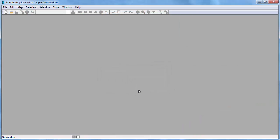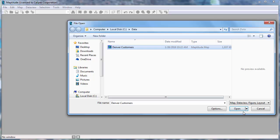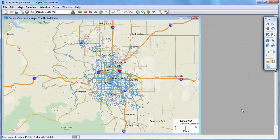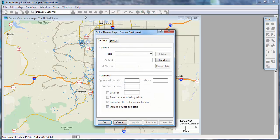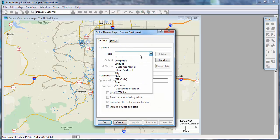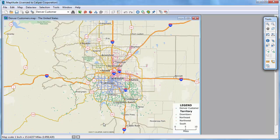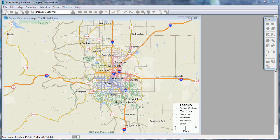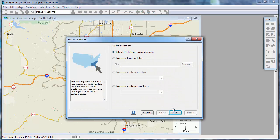Finally, you can create territory layers from a point layer or an area layer in a map. Here, I have a map with my customers already located on it. The customer layer includes a field with the name of the territory that each customer is in. I can illustrate this first by creating a color theme on the customer layer using that territory field. Now I'm again going to start create a map wizard, choose territories, and click Next to start the territory wizard.